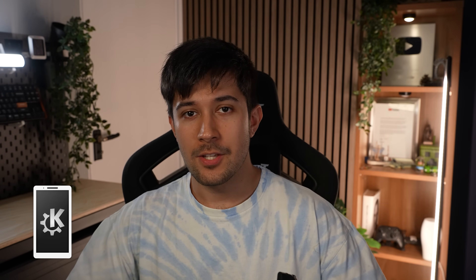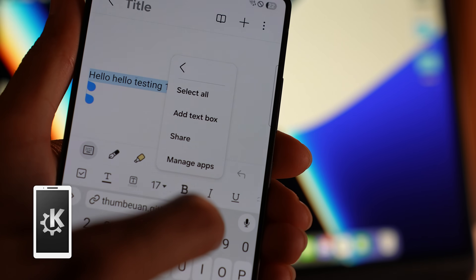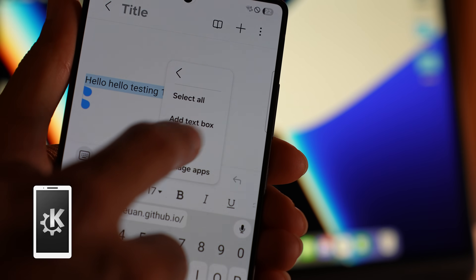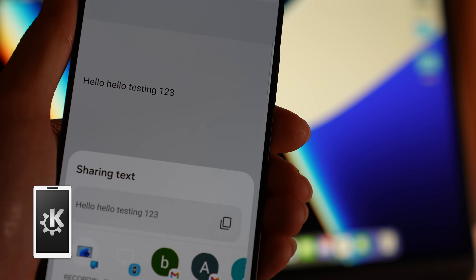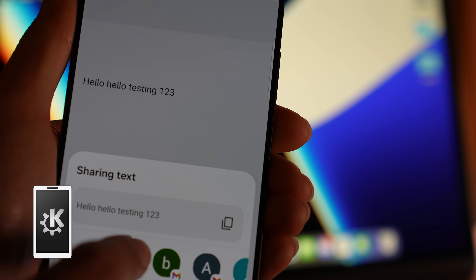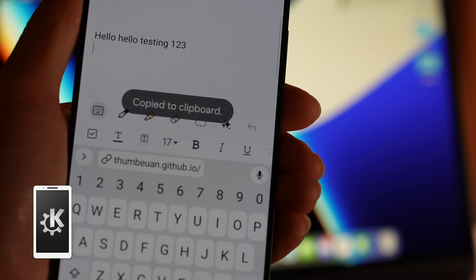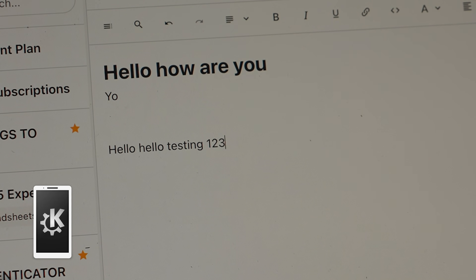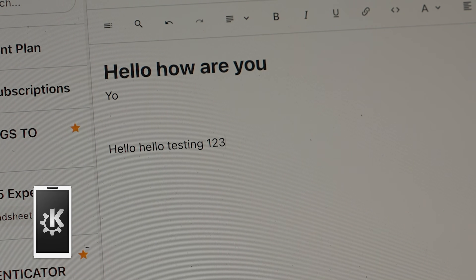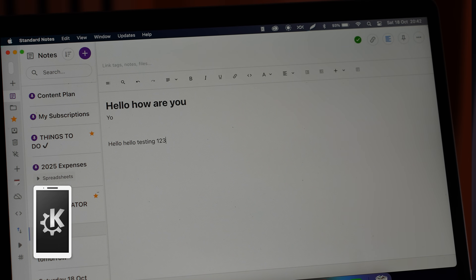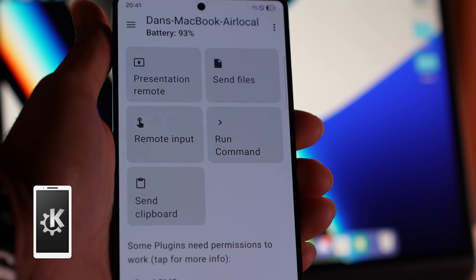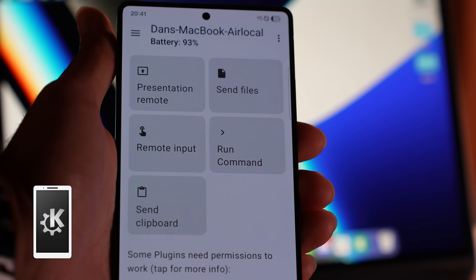Next up, we've got KDE Connect, which is absolutely brilliant for sharing your clipboards. This is one of the things I really missed between using both the Samsung and Apple ecosystems. But finally they can all just work together thanks to KDE Connect.